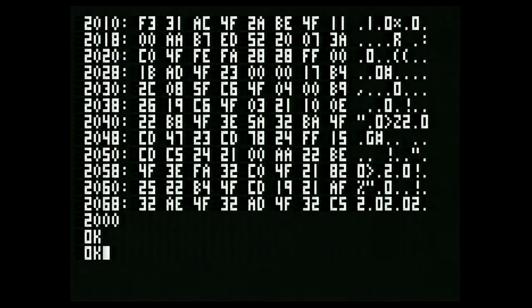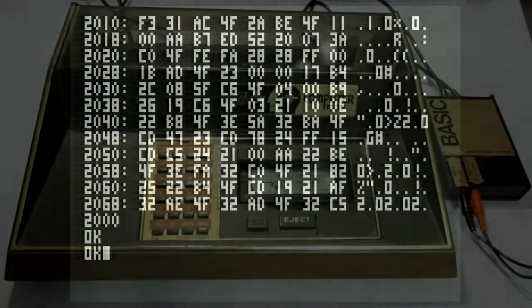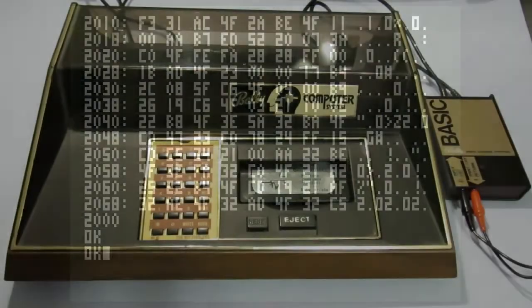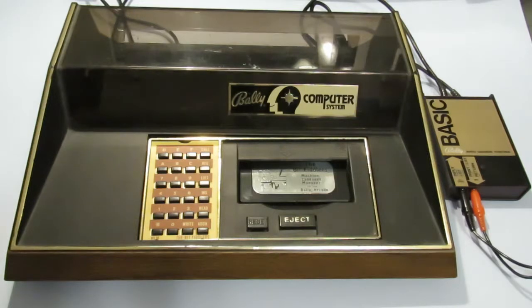Welcome to the first video and I hope you enjoy it. In this video I am going to be reviewing the Machine Language Manager cartridge for the Bally Astrocade.